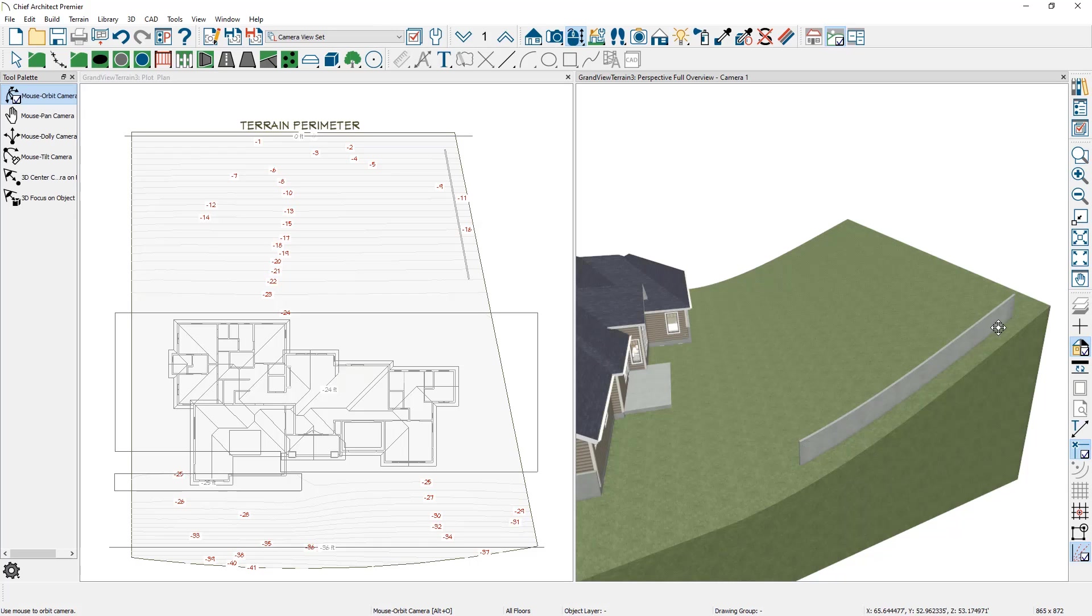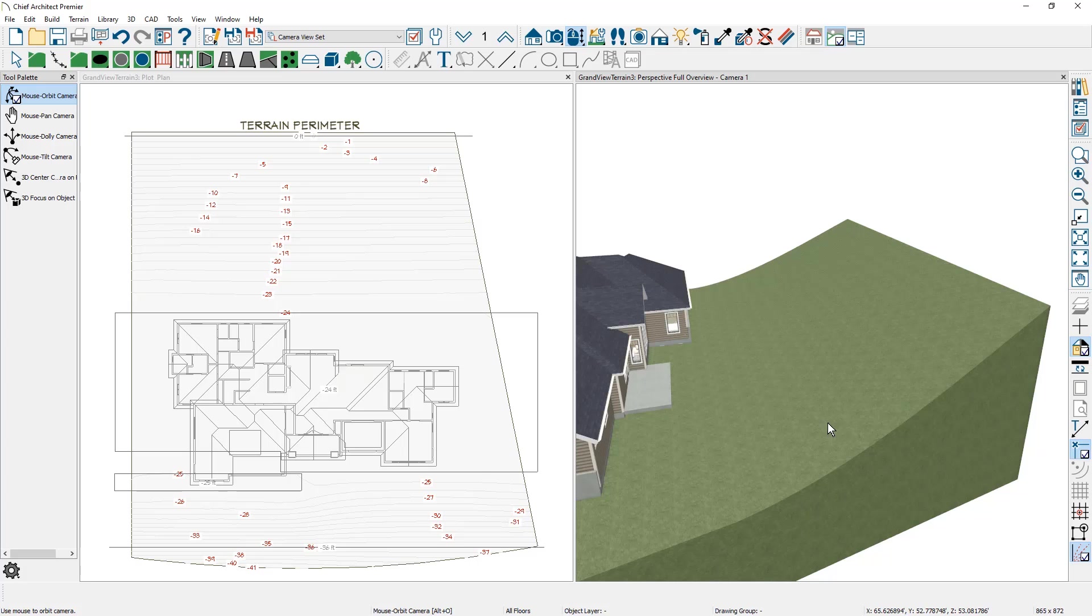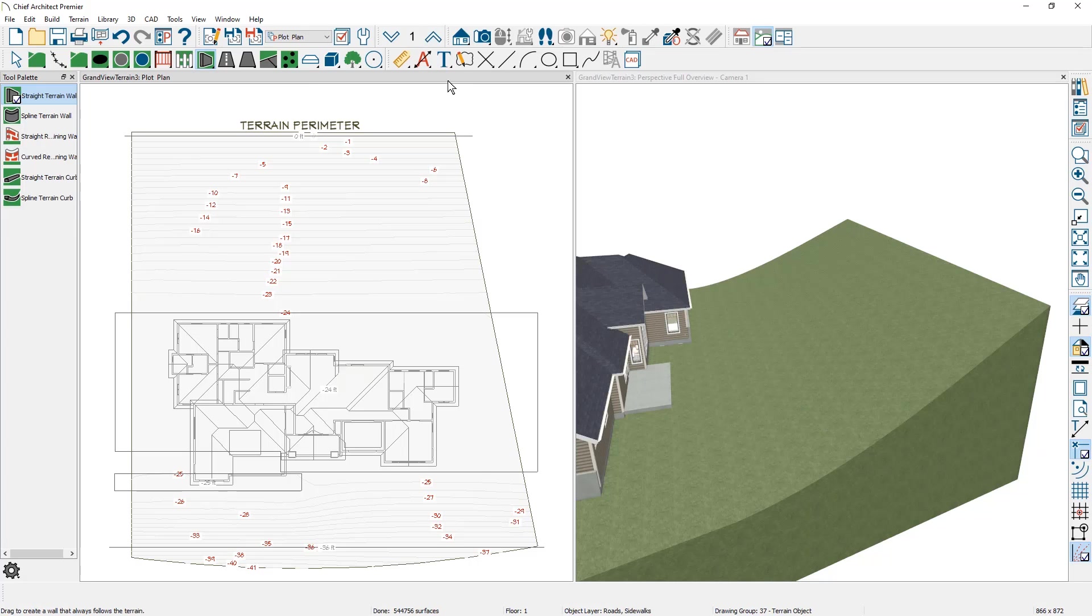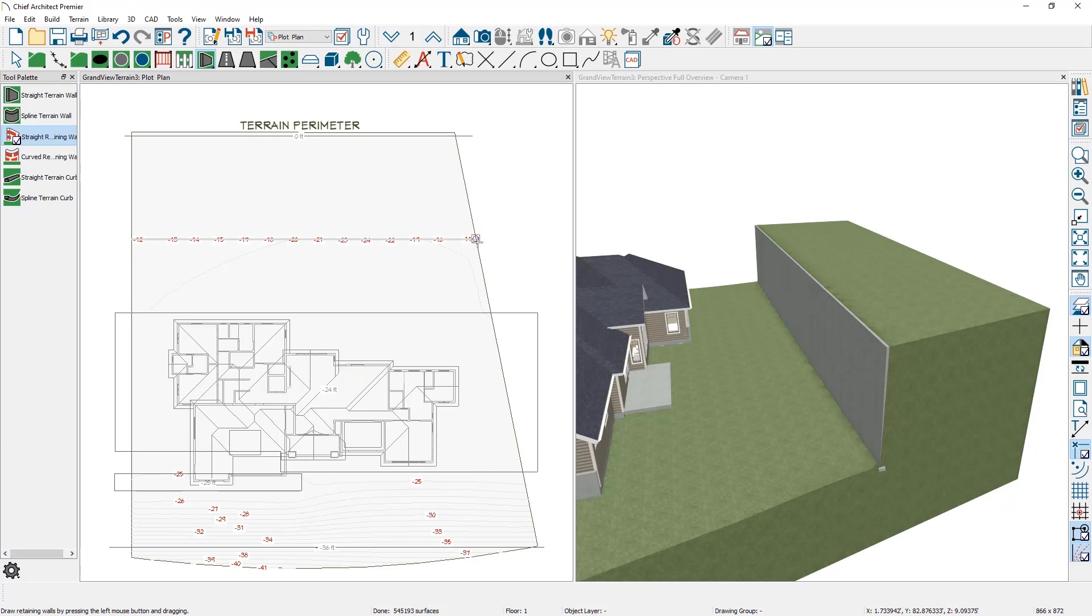versus cutting the terrain, which is what the retaining wall is going to do. Let me go ahead and delete that terrain wall. For the retaining wall, in the floor plan view, I'm going to come down and use the retaining wall tool and I'm going to click and drag. In fact, let's just snap to the terrain perimeter and I'm going to click and snap to the other edge.